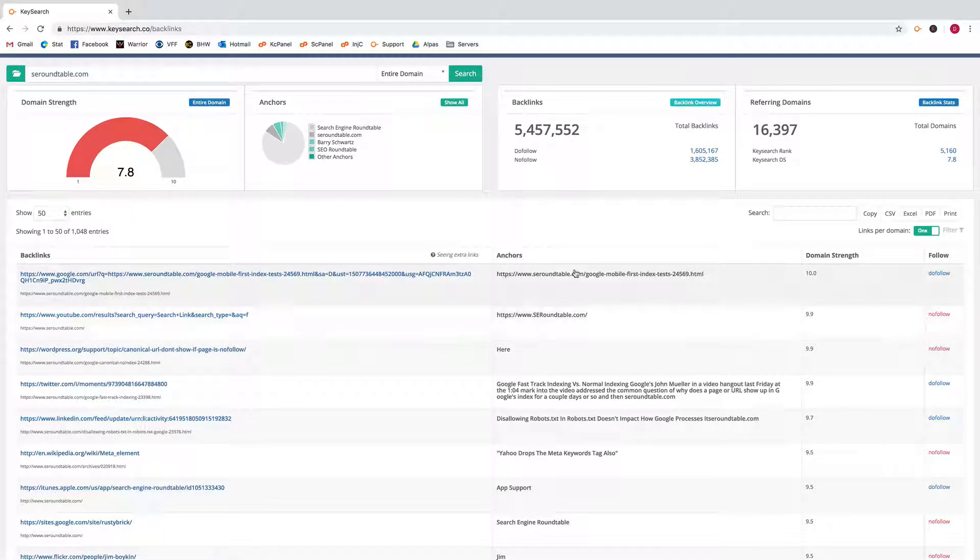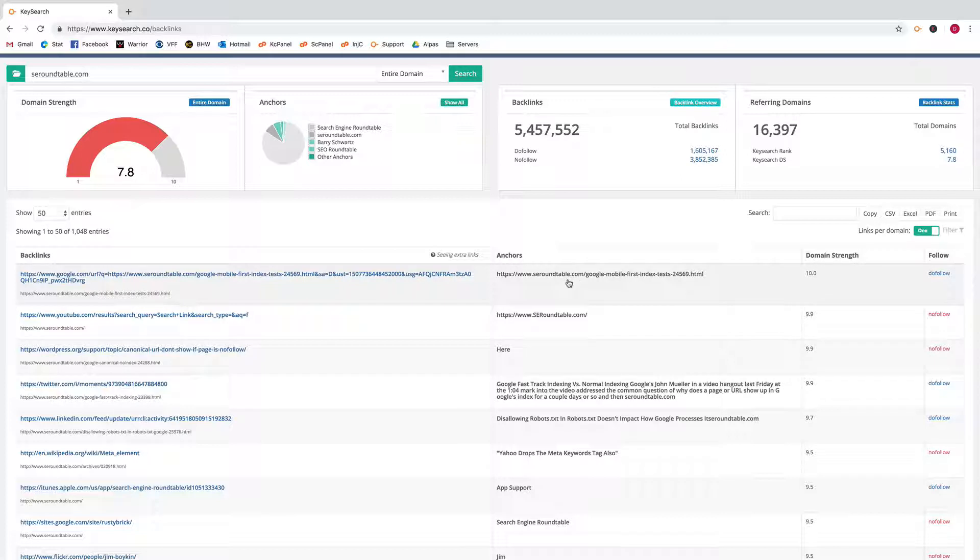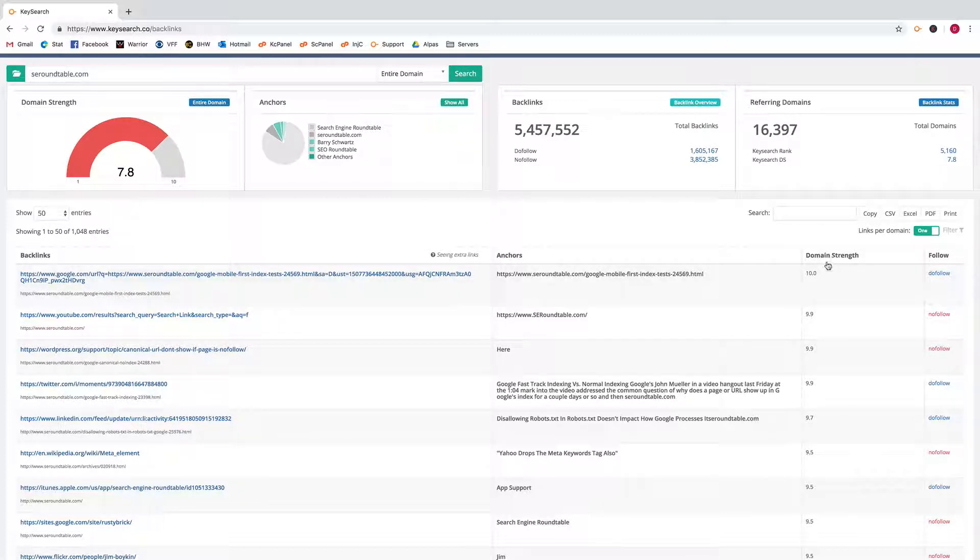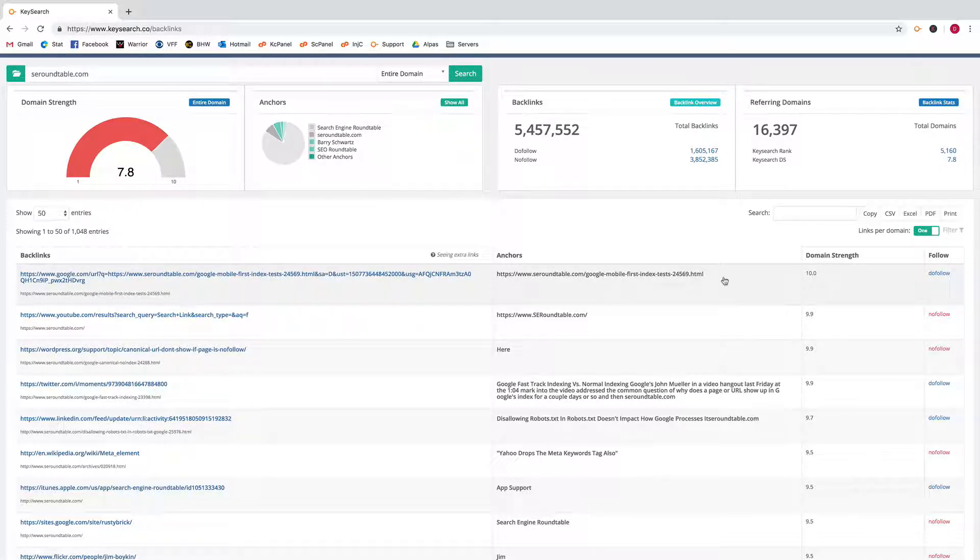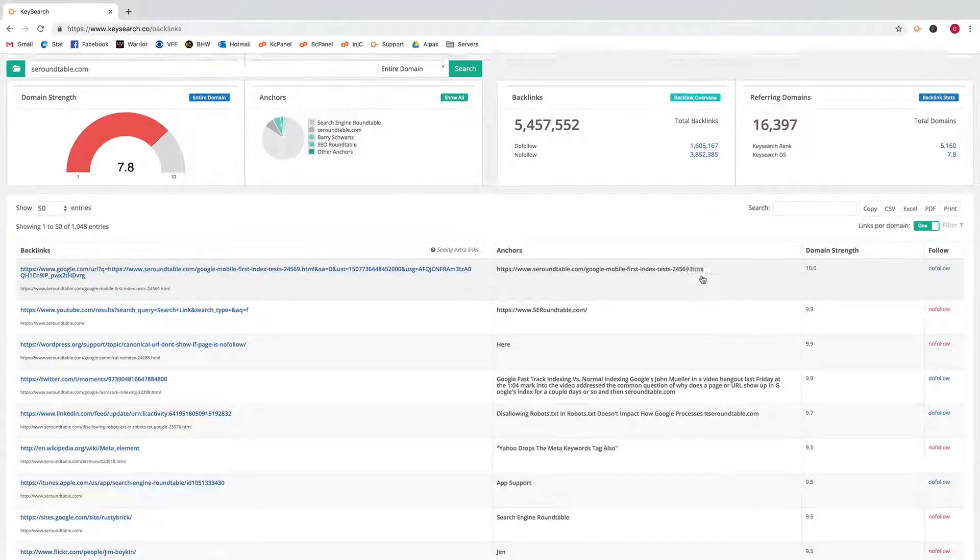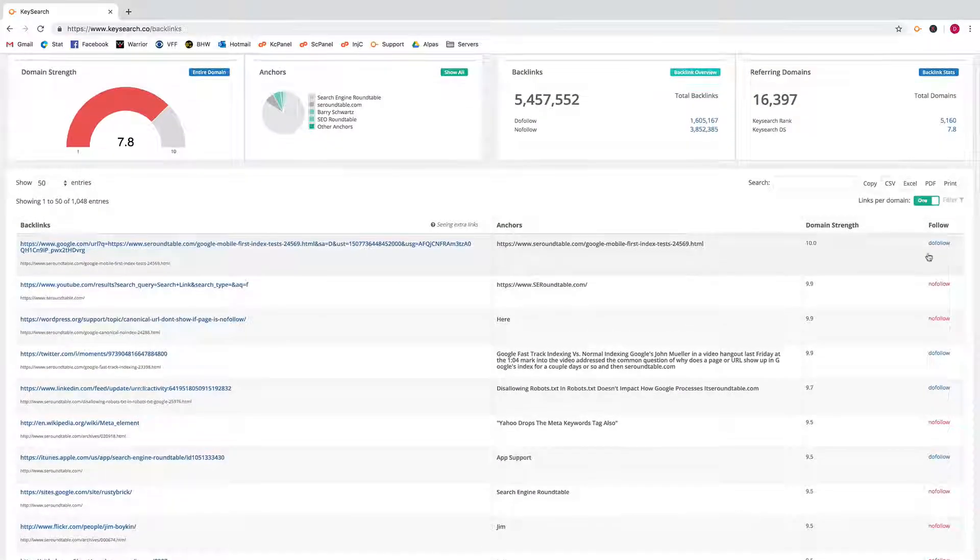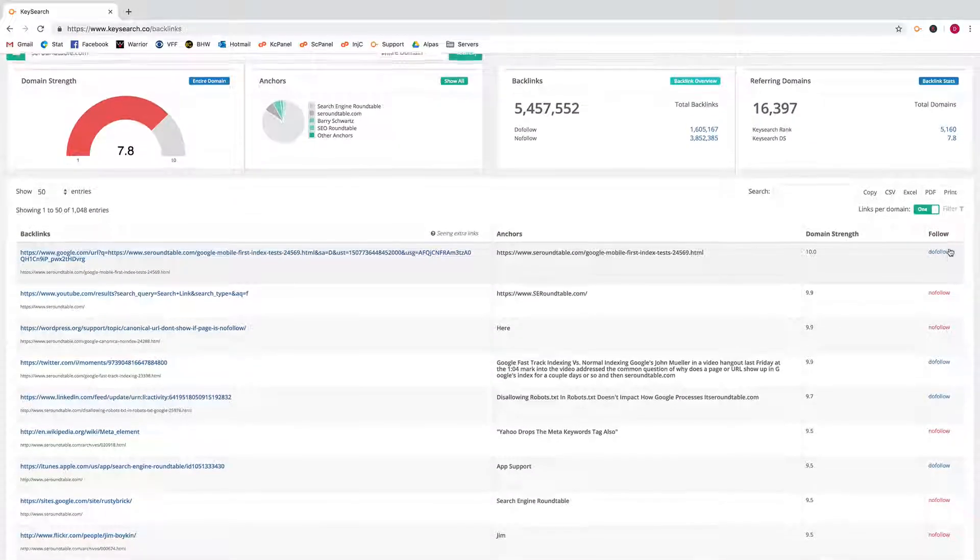It shows you the anchor text of the link that we found and how strong the domain is that that link is from. You'll also see whether the link is dofollow or nofollow.